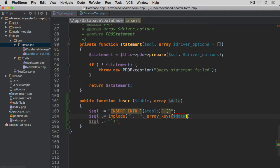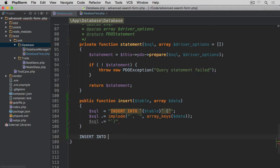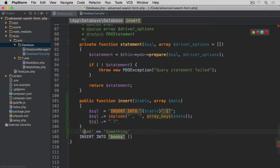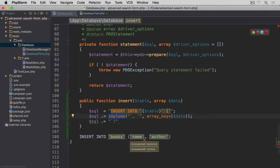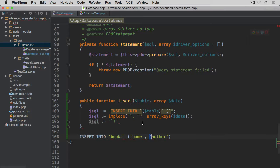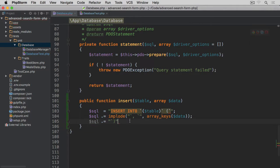Let me show you what we're going to achieve. The statement will look something like: INSERT INTO `books` (`name`, `author`, ...) — where the implode takes each key from the data array and wraps it in backticks with commas in between. So if we pass an array like ['name' => something, 'author' => something], array_keys returns ['name', 'author'], and implode produces the backtick-wrapped, comma-separated column list.